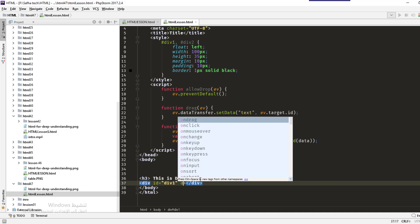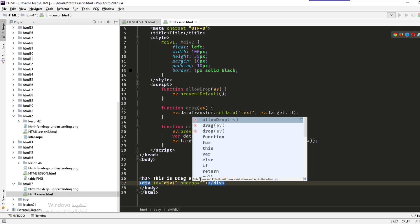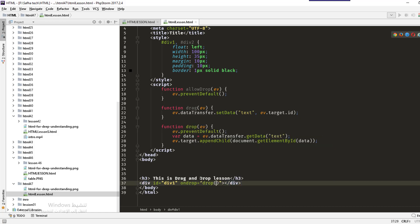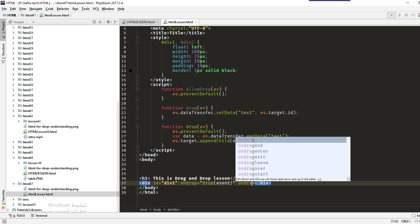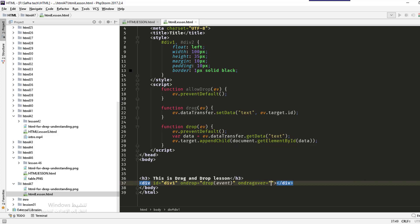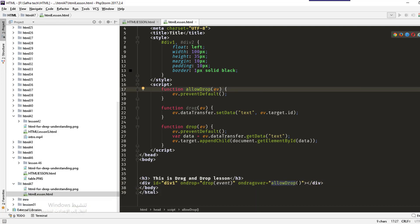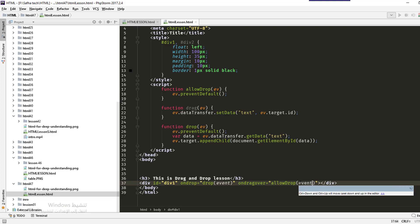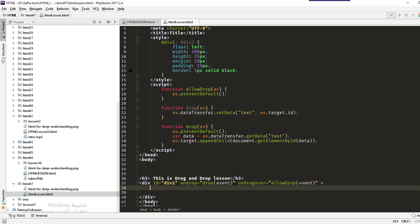On the first div we have an ondrop attribute, which calls the drop function we defined at the top. We also define ondragover, which is the event triggered when you drag over the element — it calls the allowDrop function and passes the event.